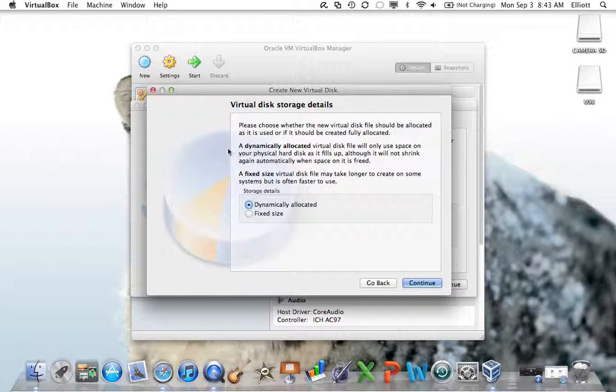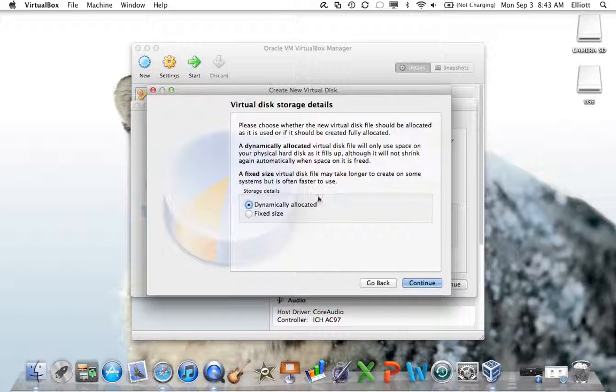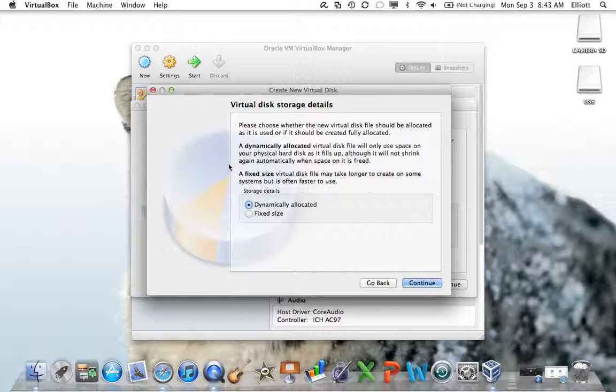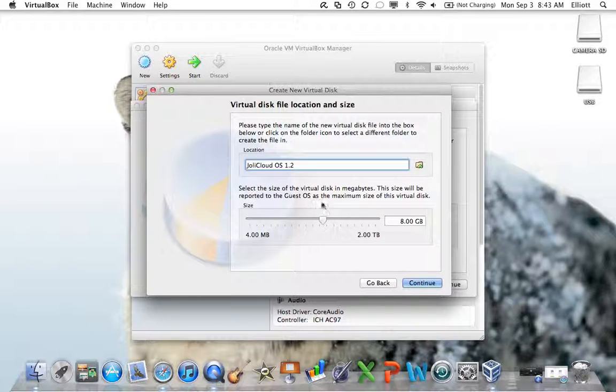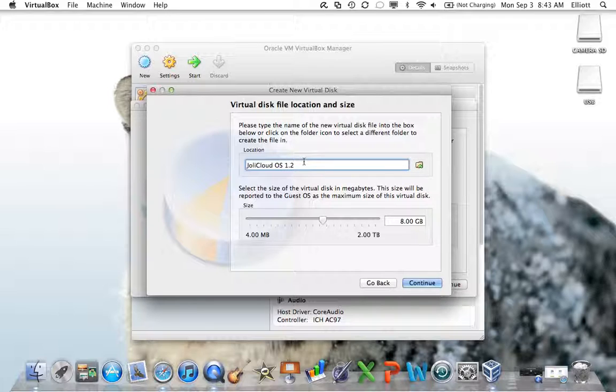Next, it's asking whether you want the disk to be dynamically allocated, where a virtual disk file will only use space on your physical hard drive as it fills up, or a fixed size, where it may take longer to create on some computers, but is often faster to use. Keep dynamically allocated. They say fixed may be faster to use. I haven't noticed a difference, and it takes longer to create. Dynamically allocated works just fine, so leave that.